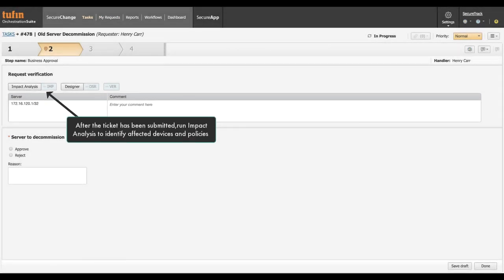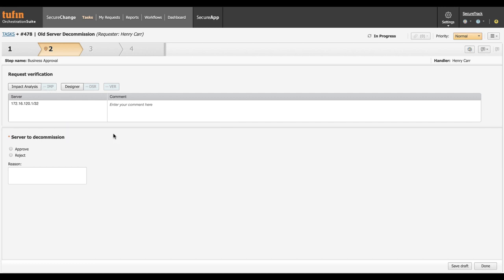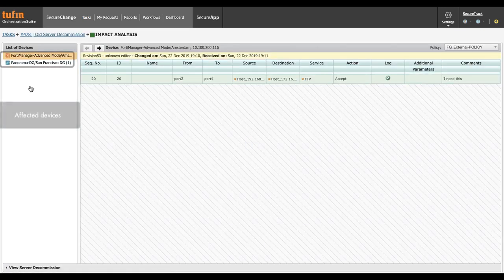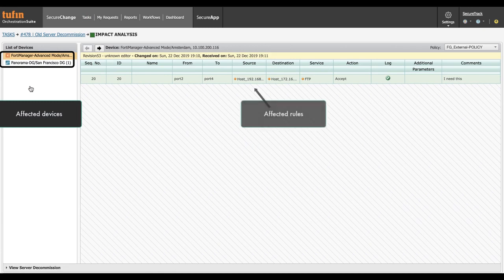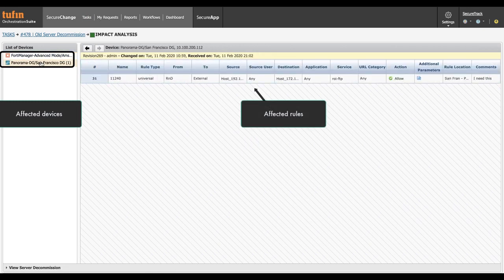Run impact analysis to identify the affected devices and policies. The impact analysis tool displays a list of affected devices. For each device, you can view the affected rules.